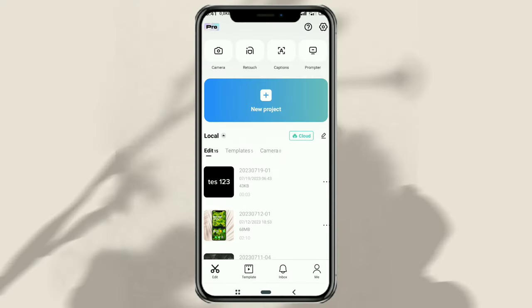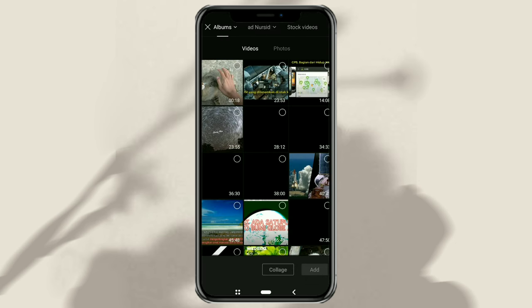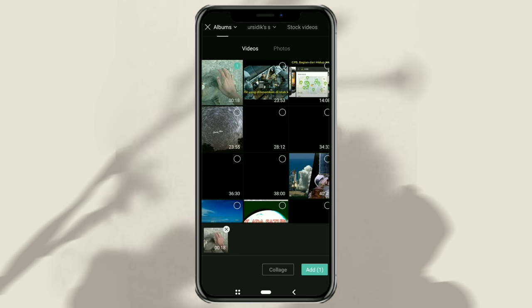Okay, first of all, create a new project in CapCut, then add a video.